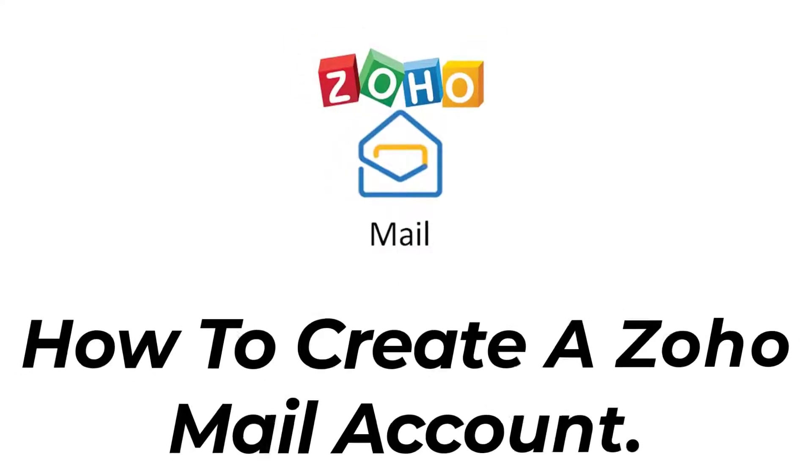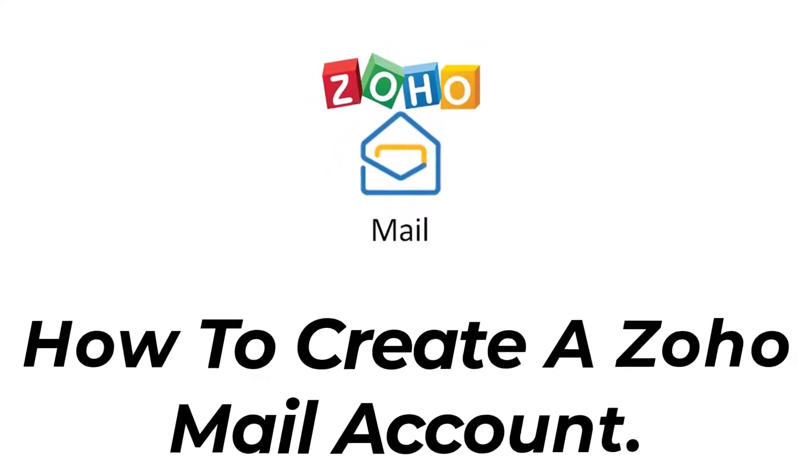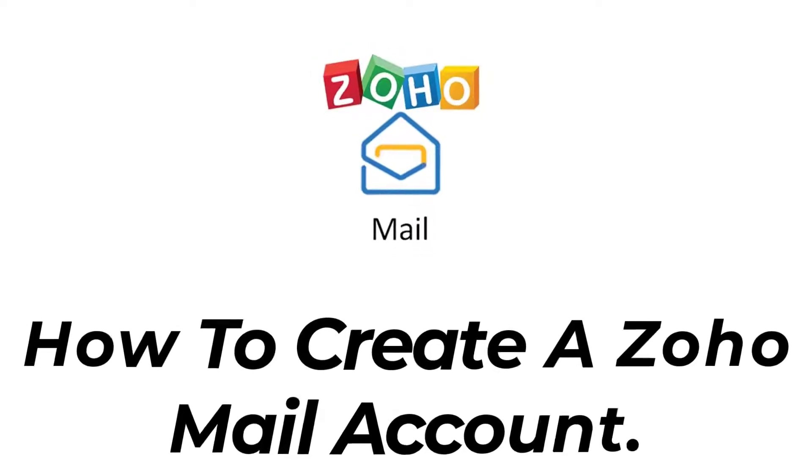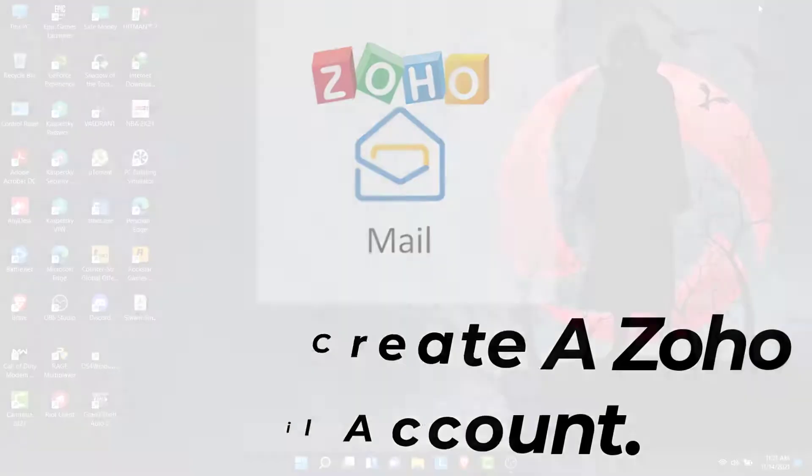Hey guys, welcome back to the channel. Today I am back with yet another tutorial video on App Guide, and in today's video I'll show you how you can create a Zoho Mail account.